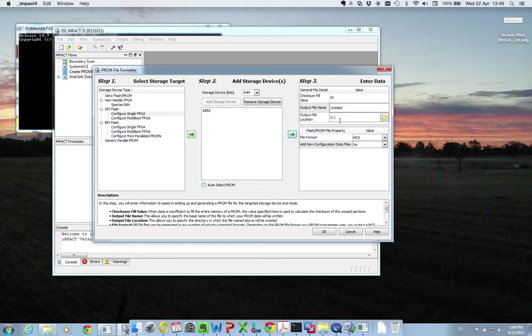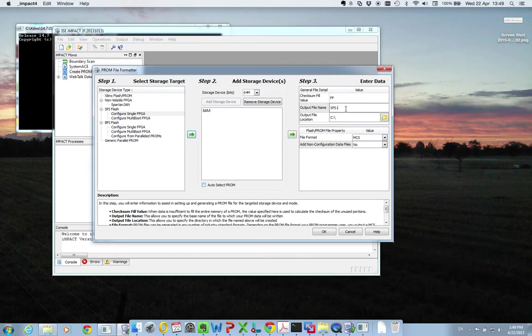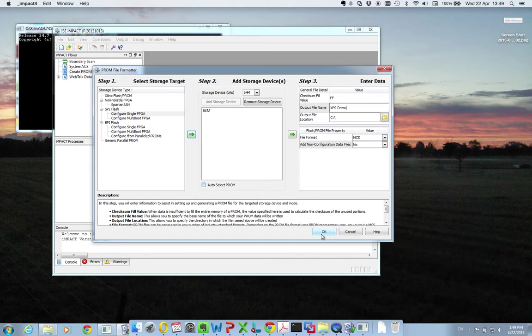And then you need to set some specifics on the output file. So I want to call this xps-demo. And I'm just putting it in the C root. And this is fine for me. So I press OK.